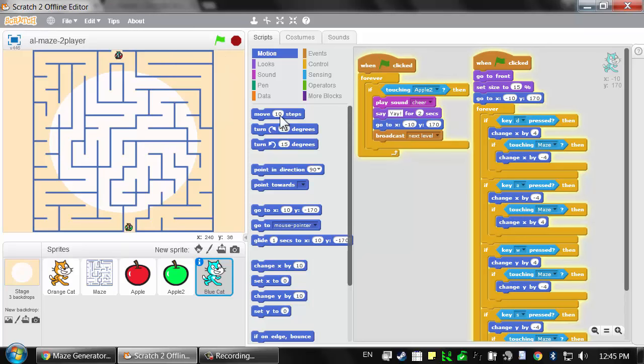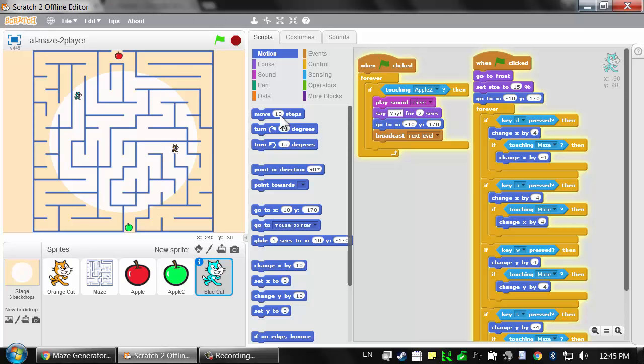Click on the green flag. Now I can use the arrow keys to move around, but if I have a friend also playing on the left side of the keyboard, they can use the WASD keys to move the cat up, down, left, and right. We'll be racing each other trying to get to the apple.